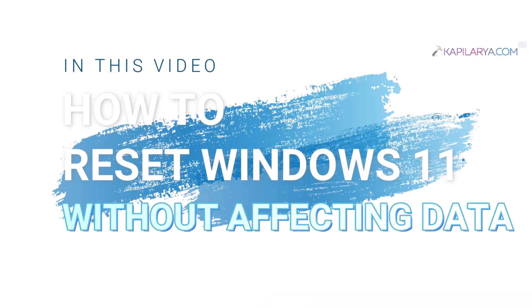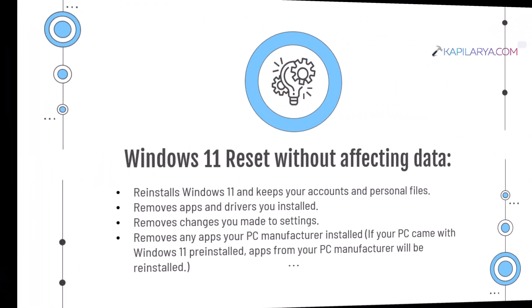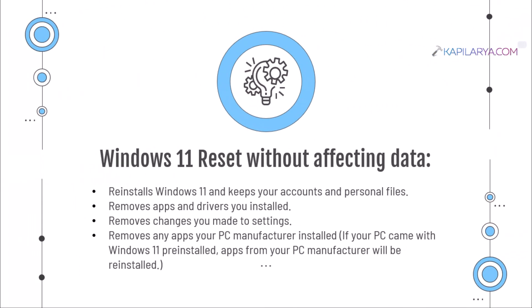In this video, we'll see how to reset Windows 11 without affecting your data. If your Windows 11 operating system device is not working as expected, you can reset it. When you make a Windows 11 reset without affecting your data, it will do the following things.